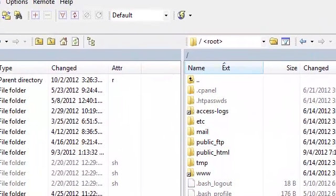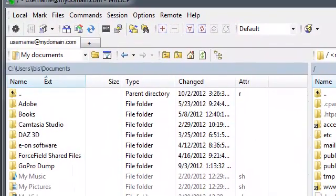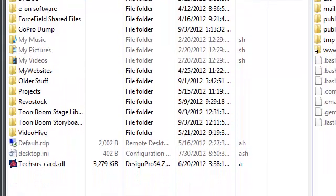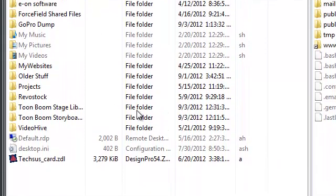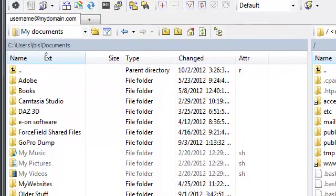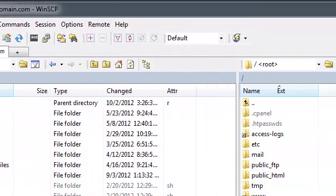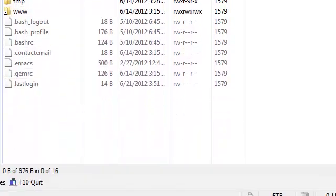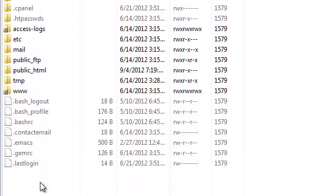Once you are connected with WinSCP, the software will format itself in a way that it displays two columns. The column on the left represents the files and folders that are located on your local machine, and the column on the right represents the files and folders that are located on your remote server.